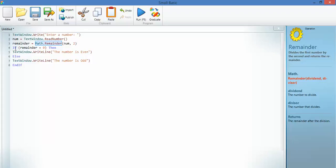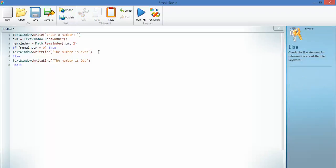And so, if remainder equals 0, so if it's an even number, then you write, this number is even. Now, I'm going to change that, that shouldn't be a capital. And if it's not a 0, then the answer is odd. Let's run this program.